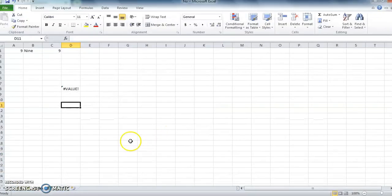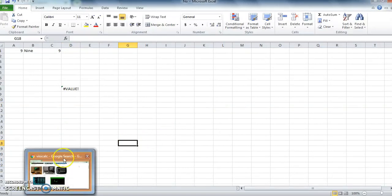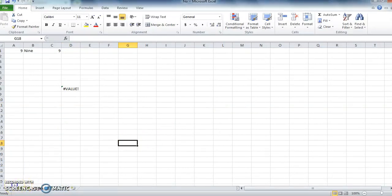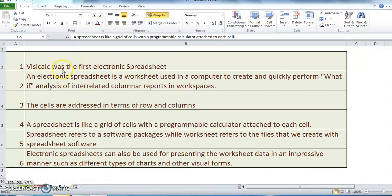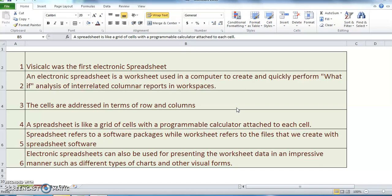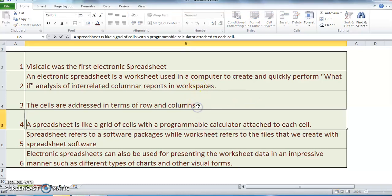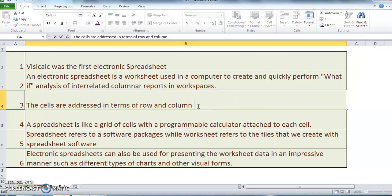Let me wind up the session by giving you some points to remember. Number 1: VisiCalc, the visible calculator, was the first electronic spreadsheet. Number 2: An electronic spreadsheet is a worksheet used in a computer to create and quickly perform what-if analysis of interrelated columnar reports in workspaces. Point number 3: The cells are addressed in terms of the row and column labels. Point number 4: A spreadsheet is like a grid of cells with a programmable calculator attached to each cell.